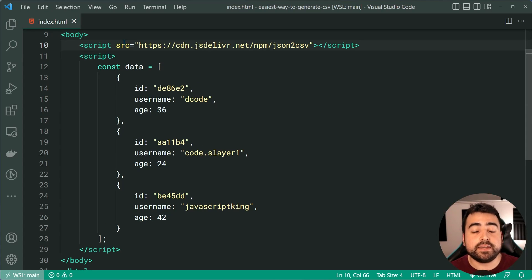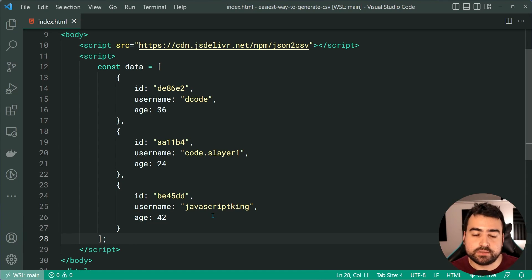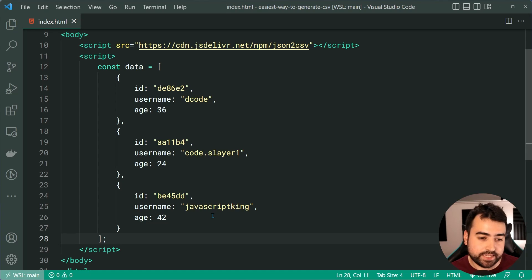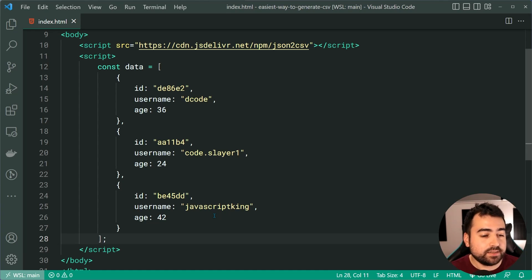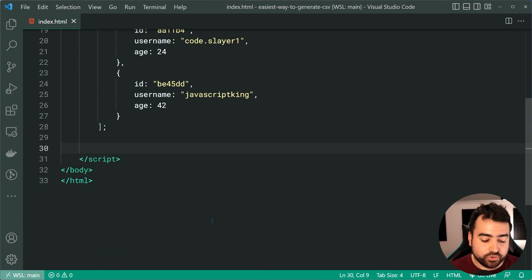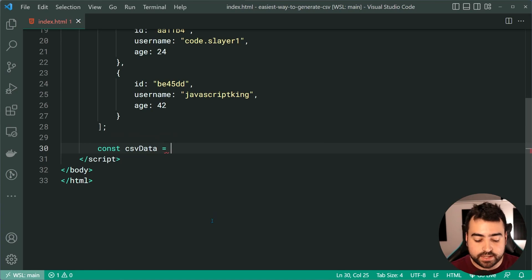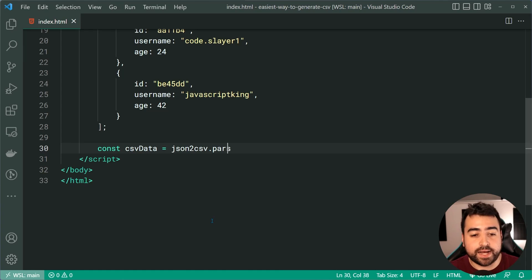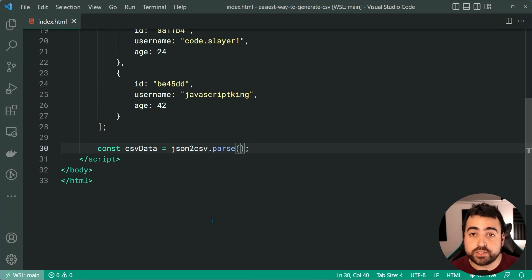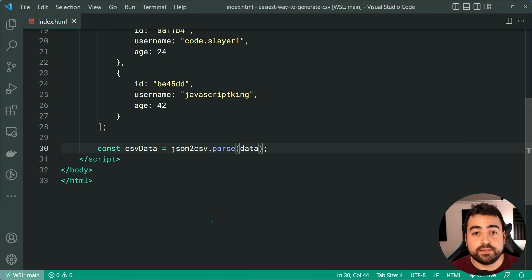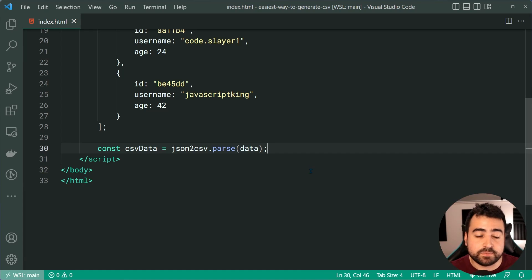Right before your main scripts where your data is. So now we have the library installed. How do we create some CSV? Well, very straightforward. Let's hop down here and make a new constant called CSV data equal to, then simply say JSON to CSV dot parse. Calling the parse function on its own, just like this one liner is gonna do the job for us. Let's now pass in the data into the parse function and we're done.